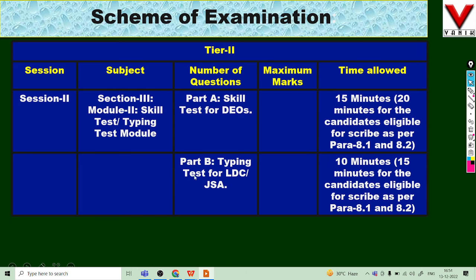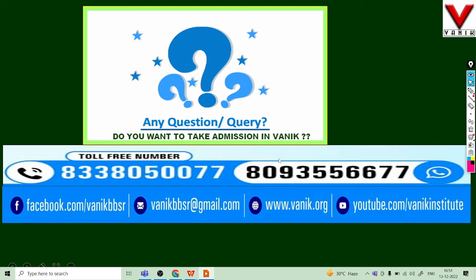If you have any questions or queries, you can contact us at 8338050000 or 8093556670. You can also follow the link to the official site or reach out via email. For the latest notifications, please like, subscribe, and comment in the comment section. Thank you.